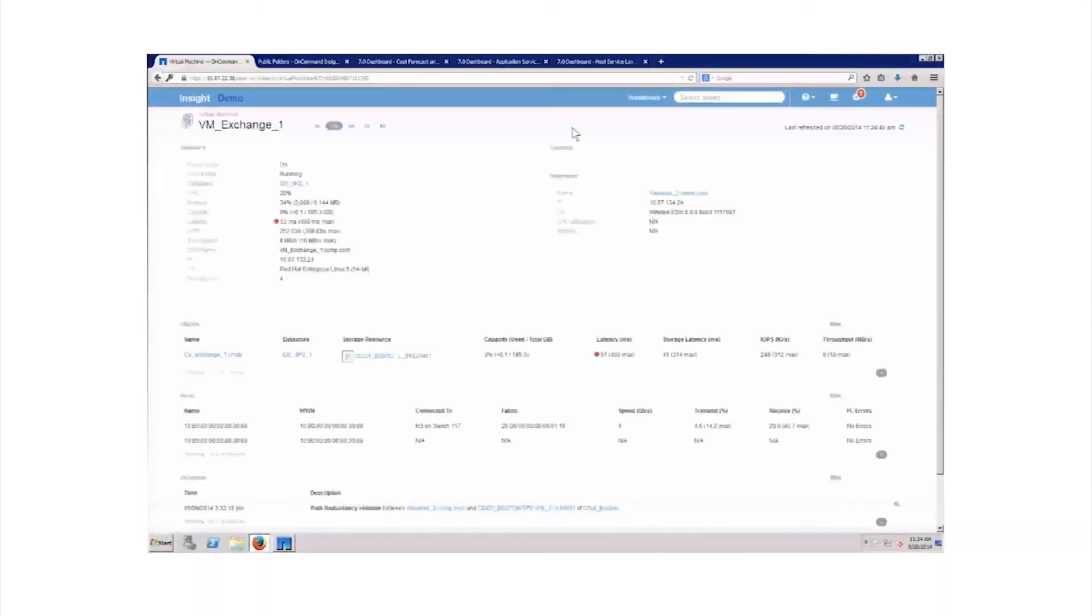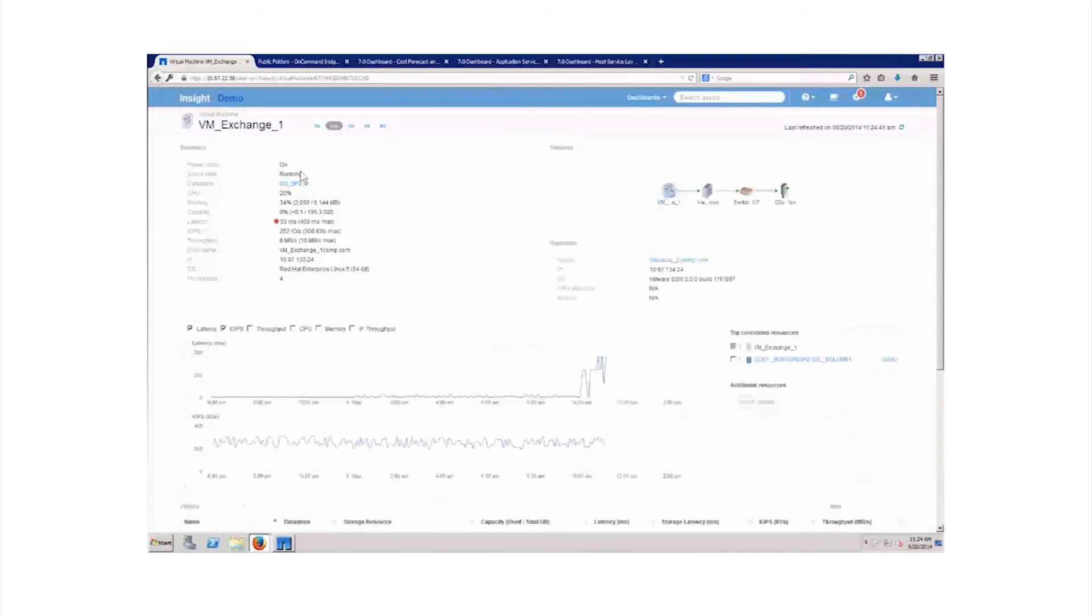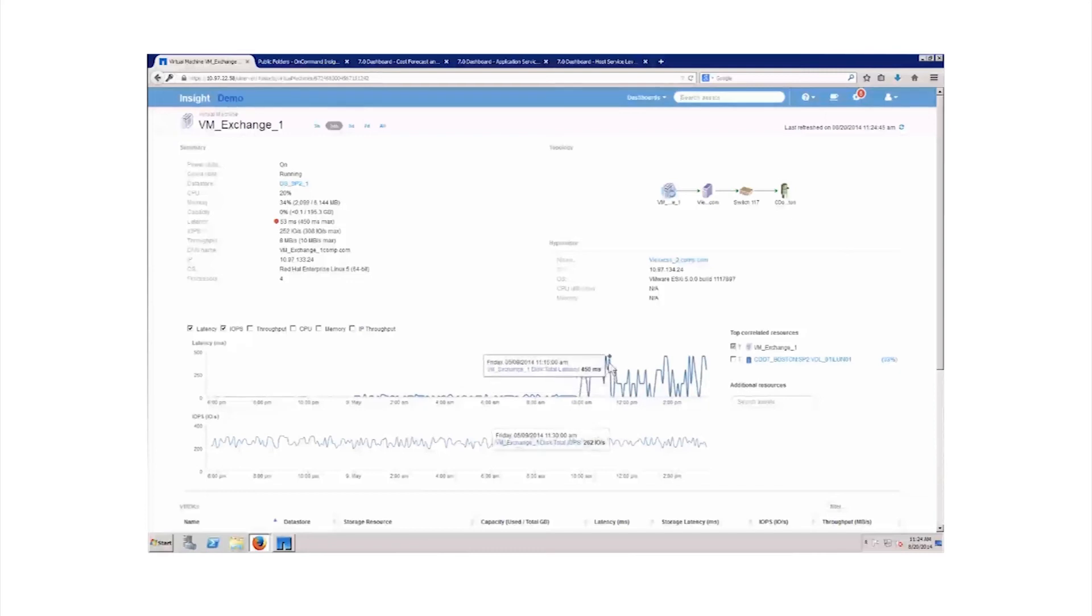OnCommand Insight also provides the storage and cloud admin a very granular view of specific resources within the monitored environment. Drilling down to individual virtual machines, quality of service issues are quickly identified, such as in this example, in which storage latency has been flagged as approaching or exceeding defined policy thresholds.